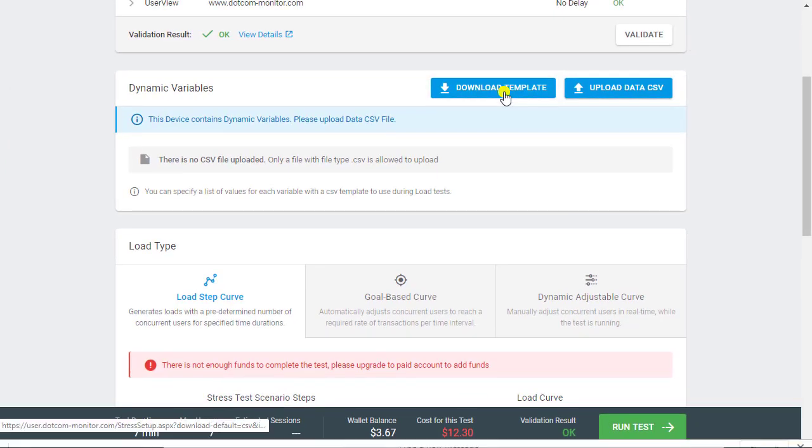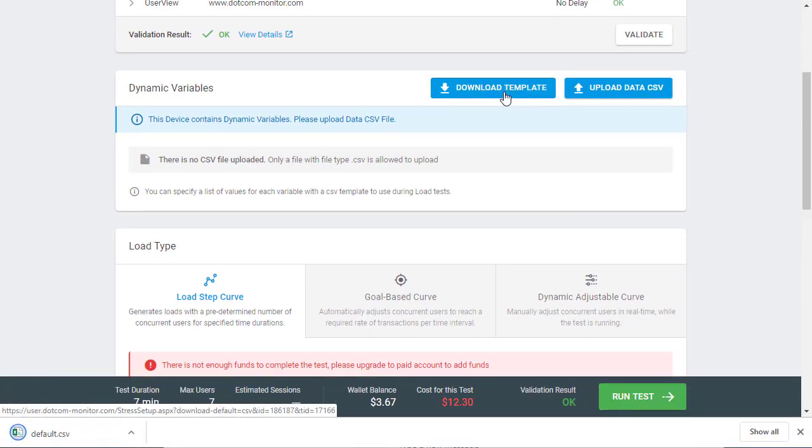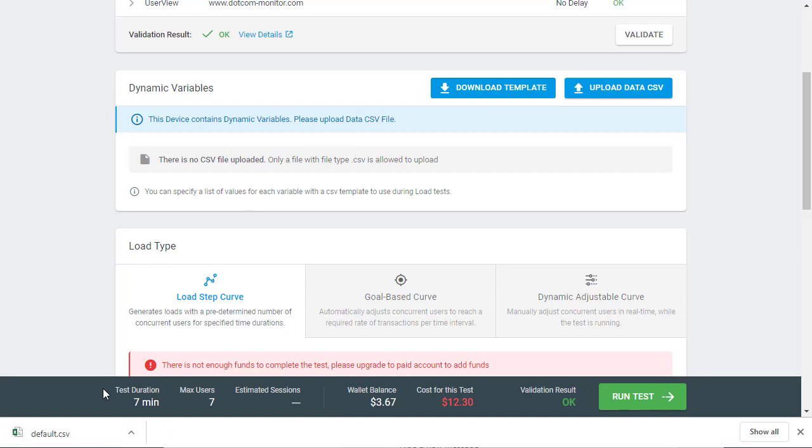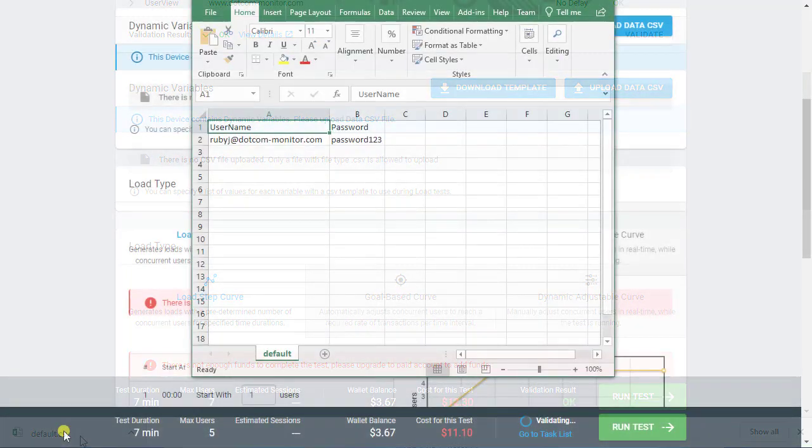Actually, you can create a spreadsheet manually in a CSV file and upload it, but we will use a pre-configured template by downloading it.